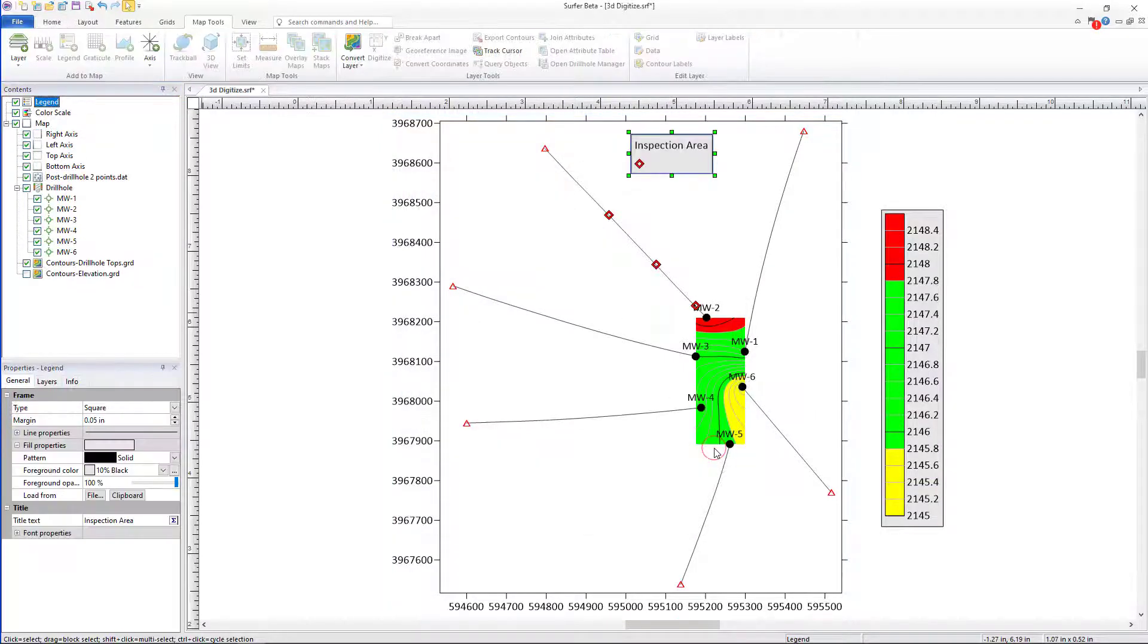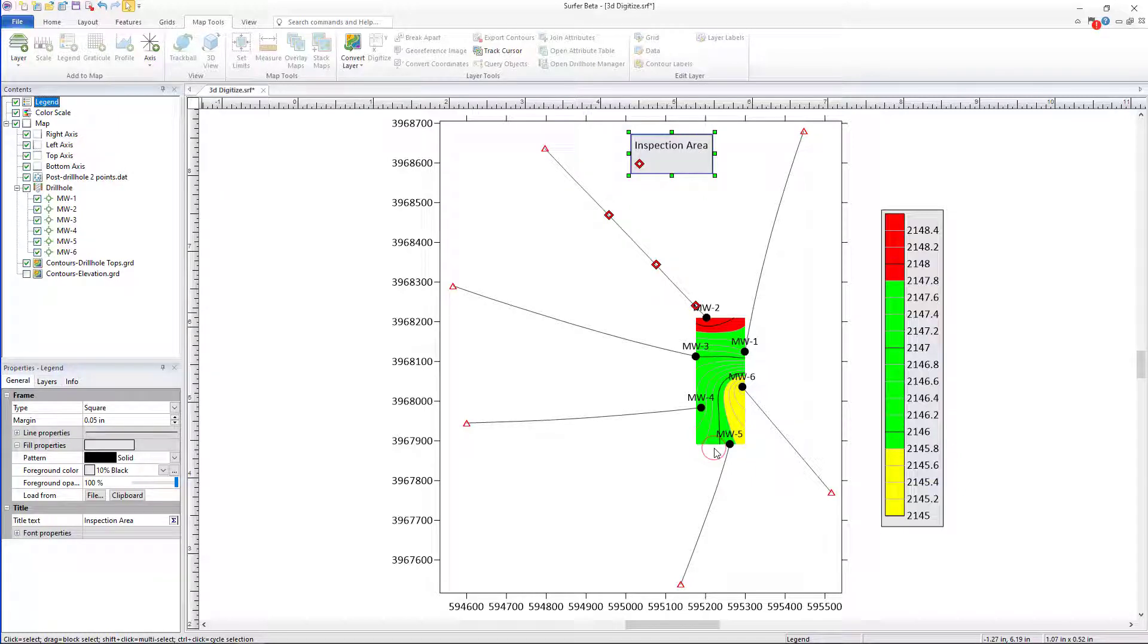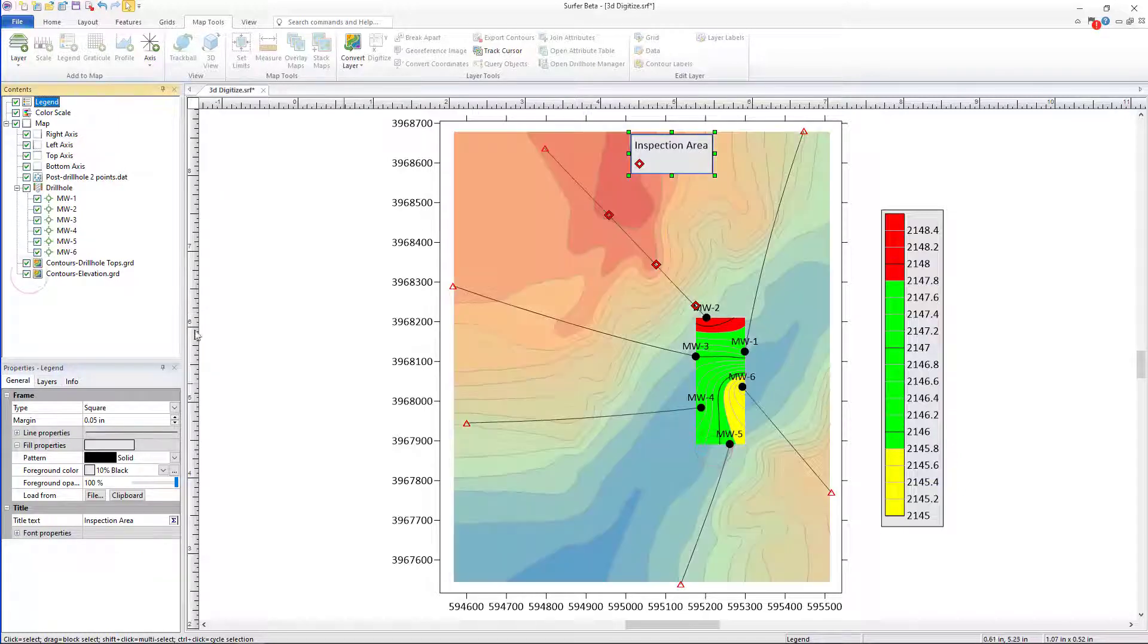In a real-world example, these might represent points that require inspection along your well.